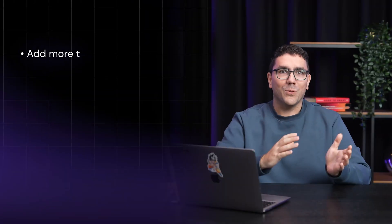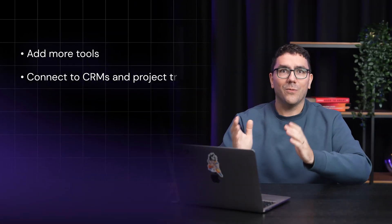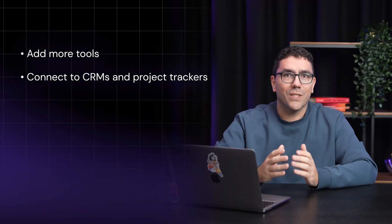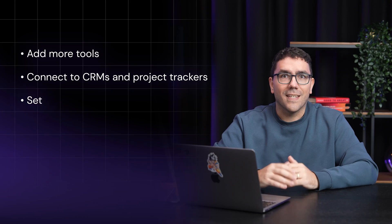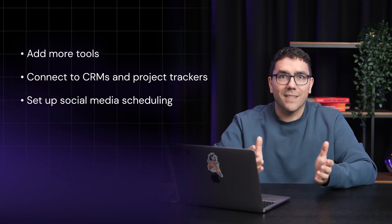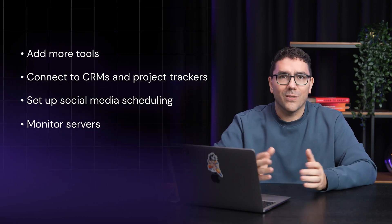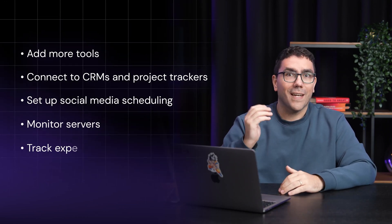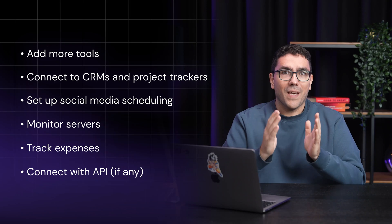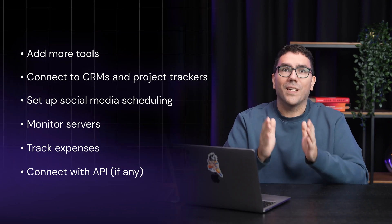You can add more tools, connect to CRMs and project trackers, set up social media scheduling, monitor your servers, or even track expenses. If there is an API for it, you can connect it.